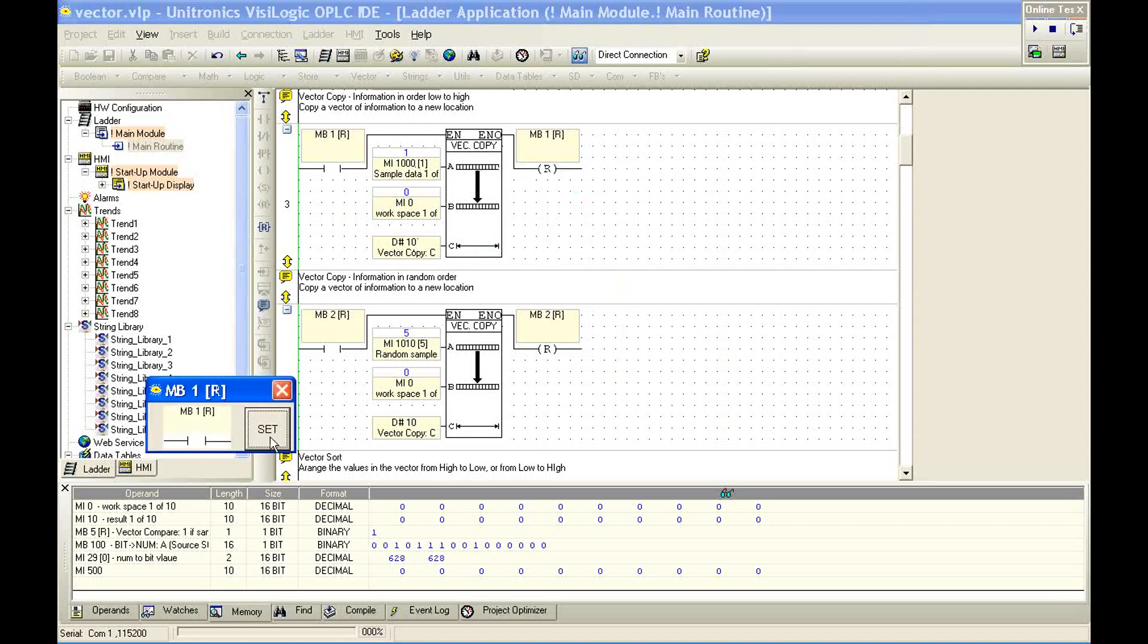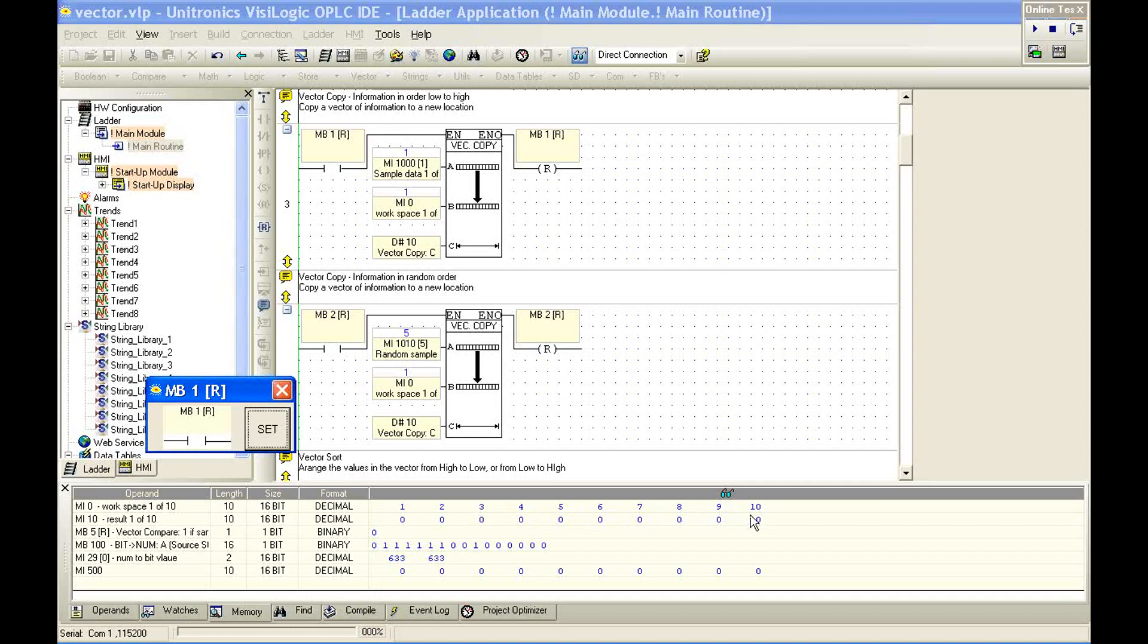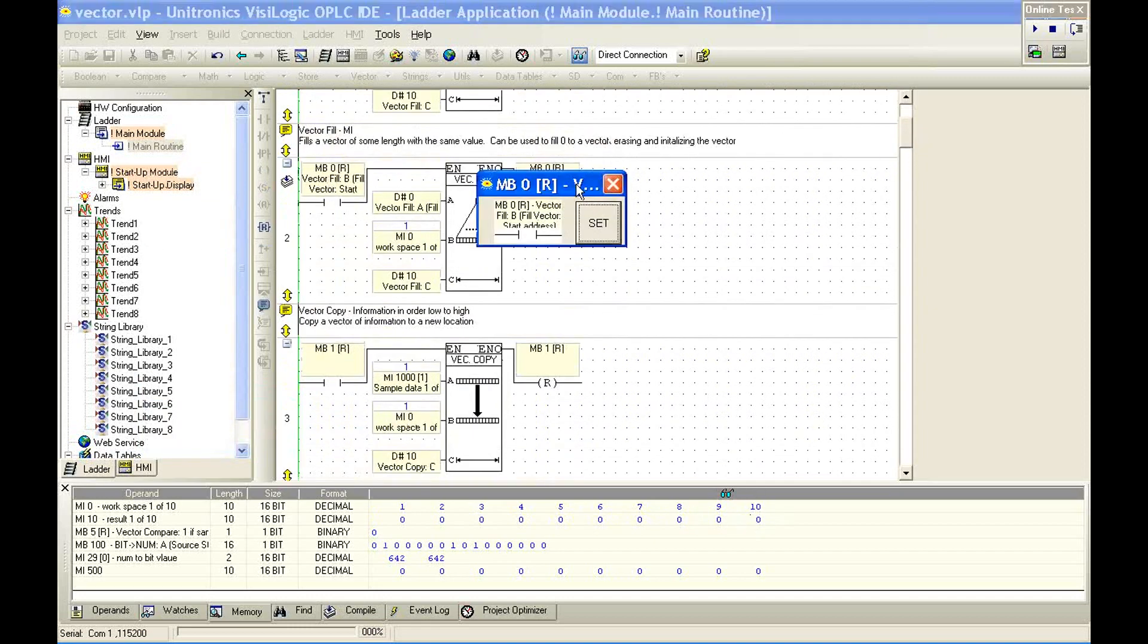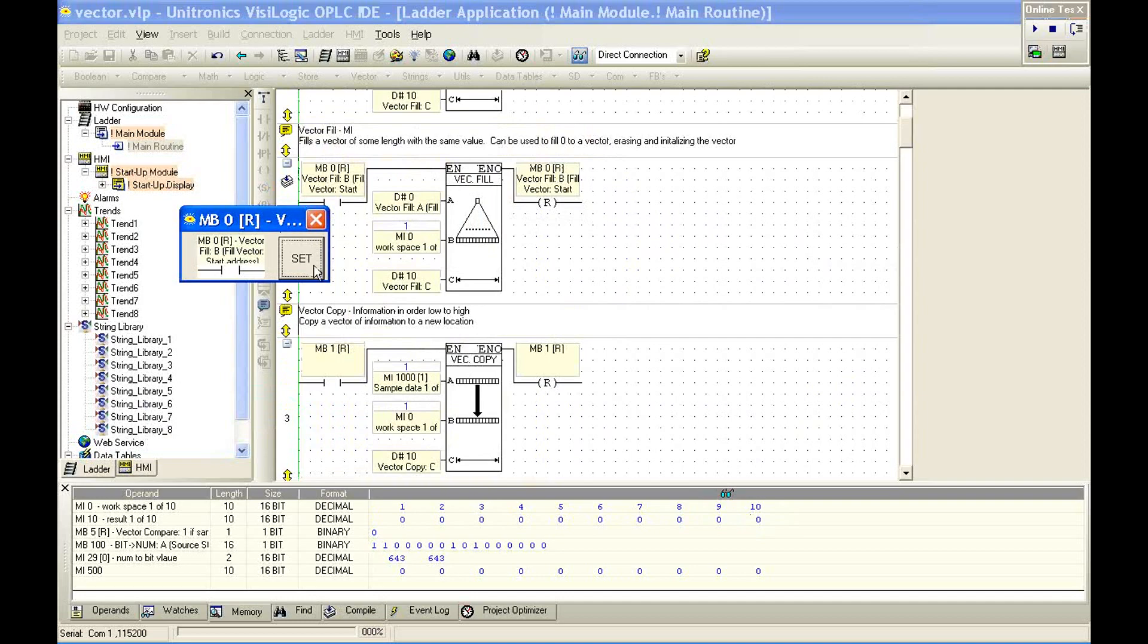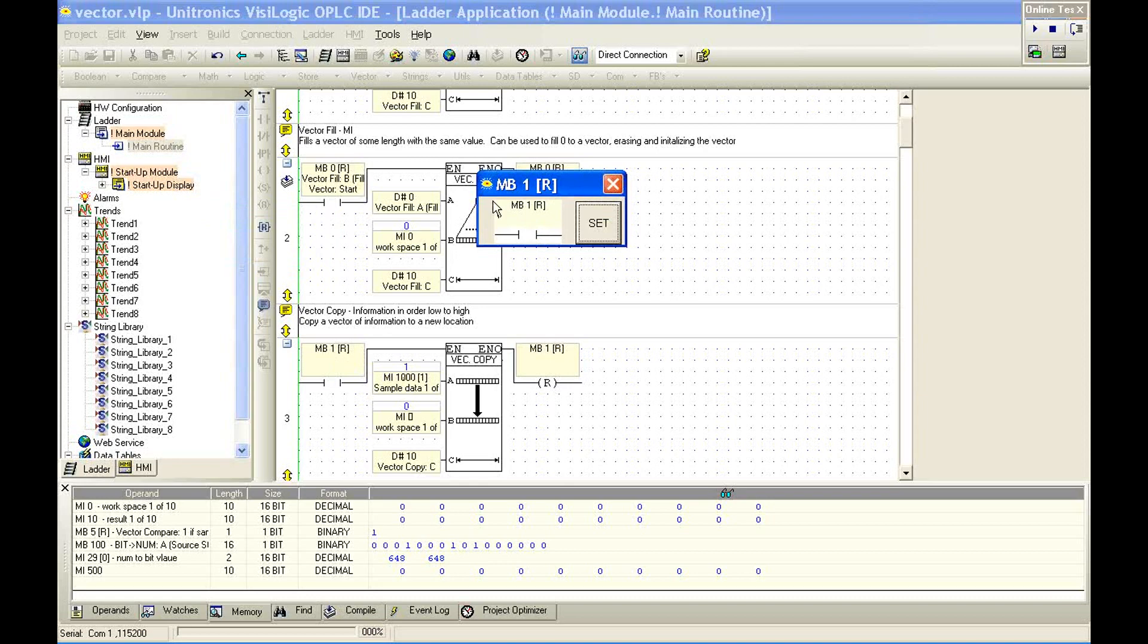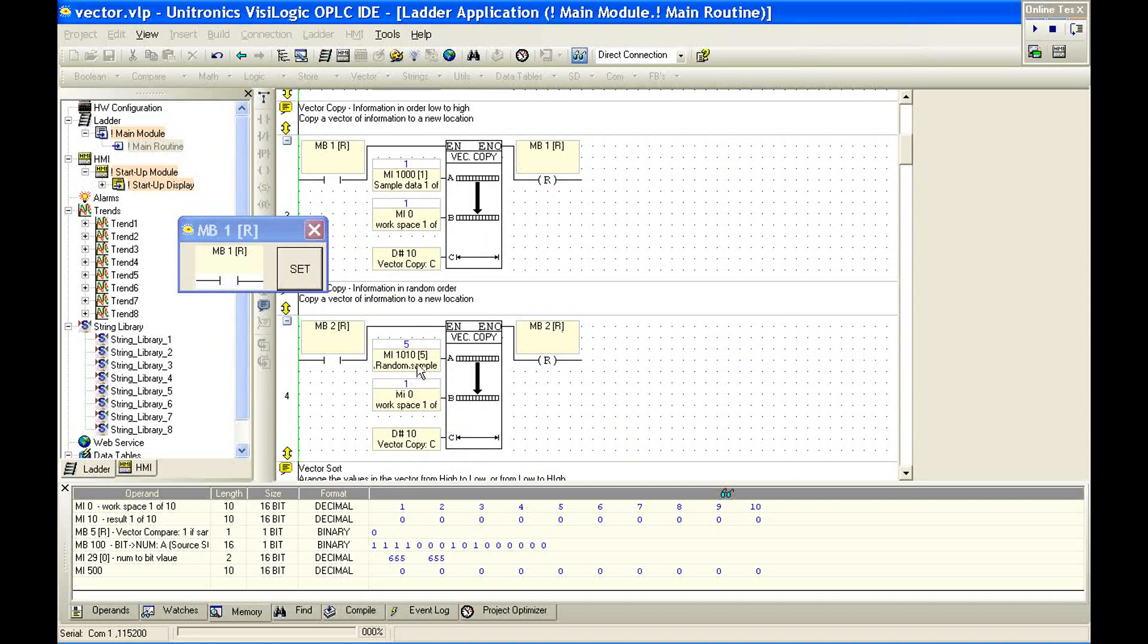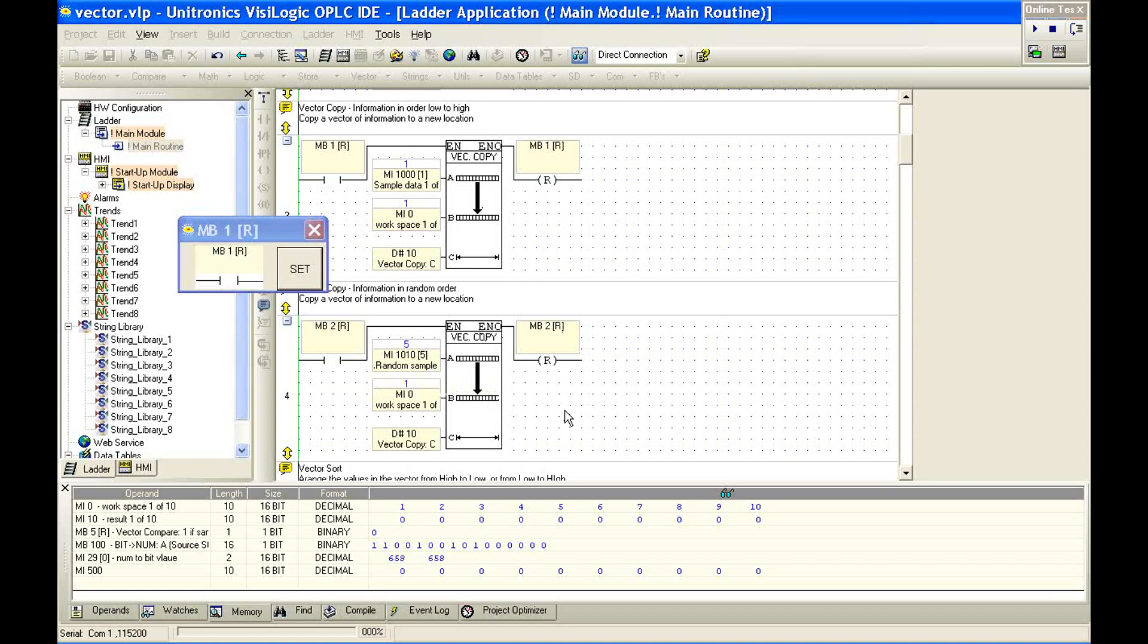If I go back to my memory setup, let me just make this a little bigger, and we run this function block. I'm going to hit set. We've copied from MI1000 with length of 10 to MI0. Okay, 1, 2, 3, 4, 5, 6, 7, 8, 9, 10. If we want to see our vector fill work, we can erase this. Okay, we've written zeros to all these. Let's put that vector back here.